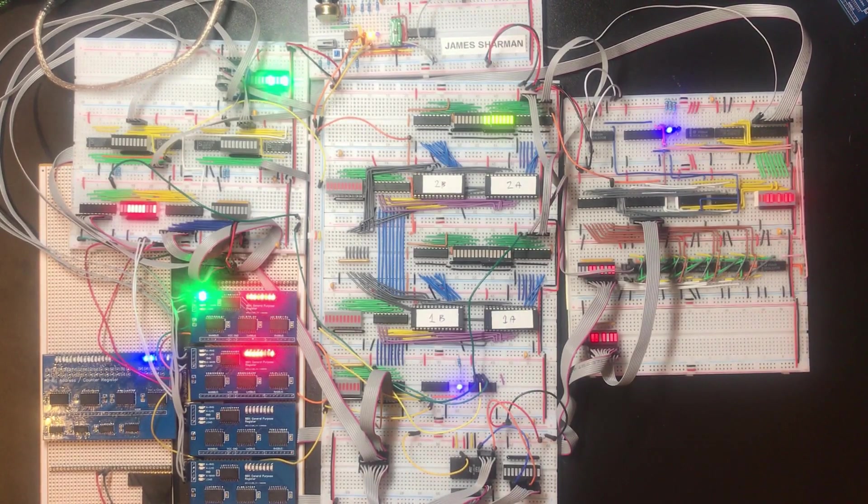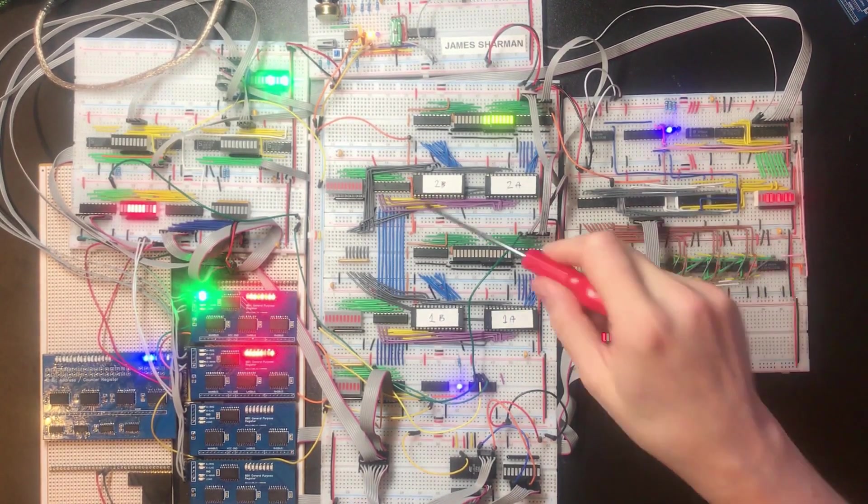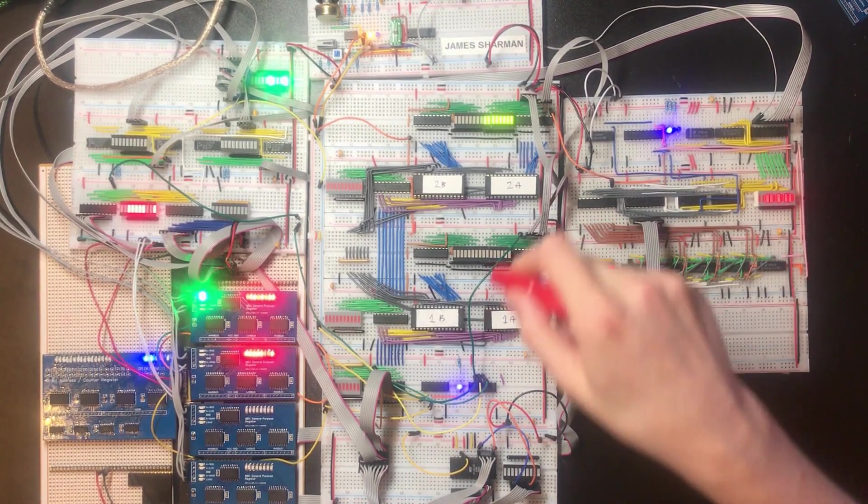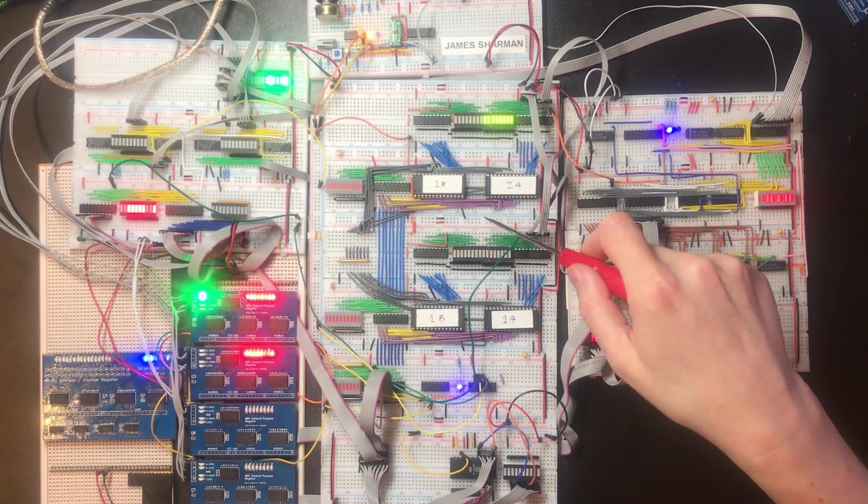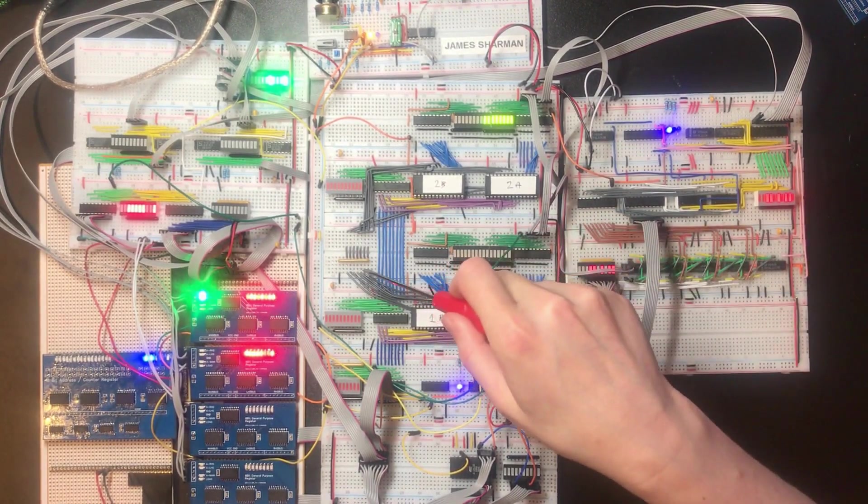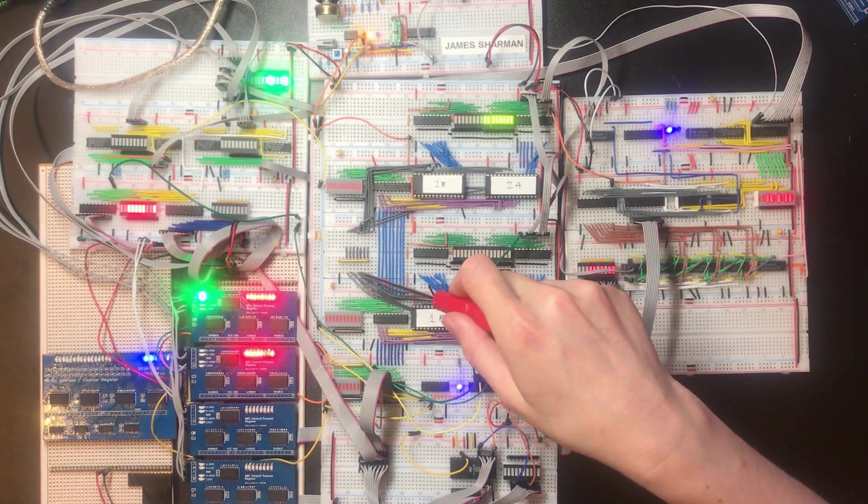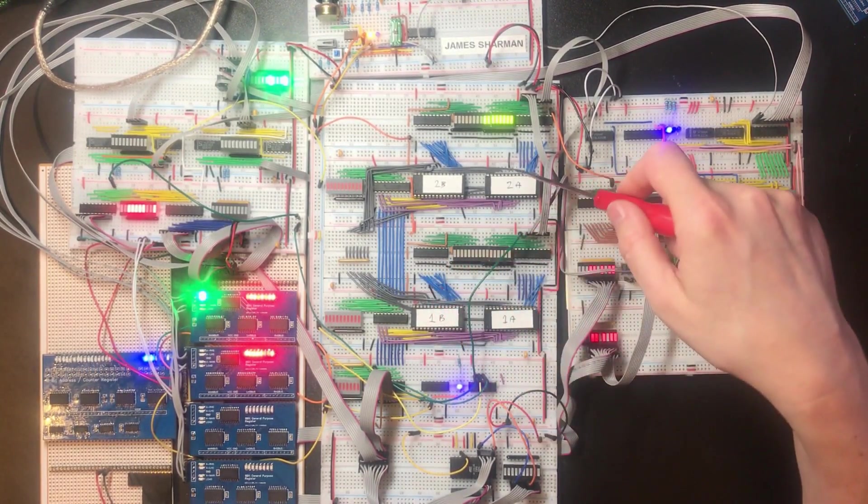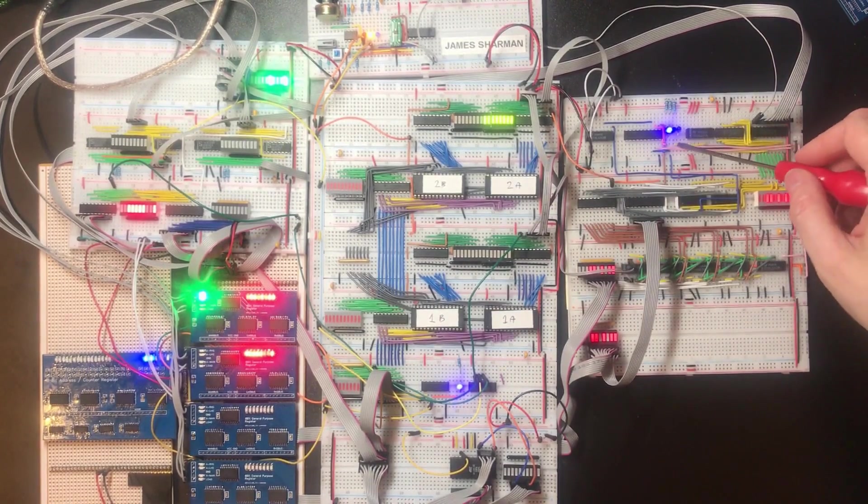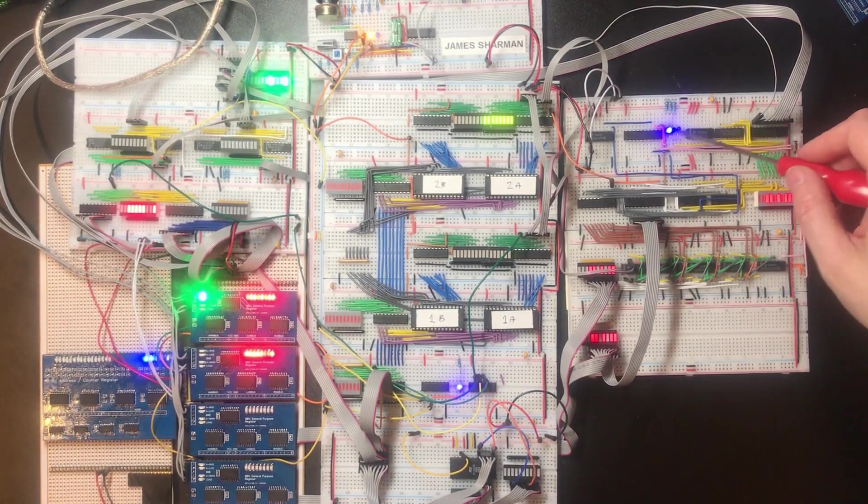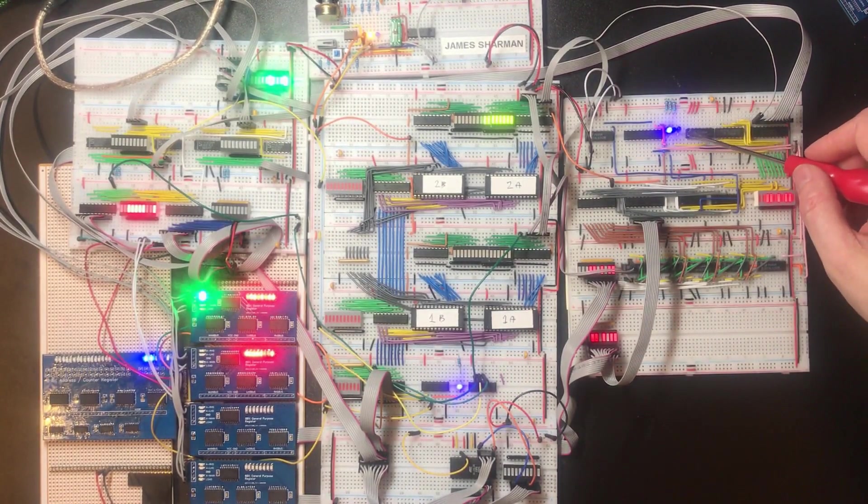Hi and welcome back. So in the last video we added a whole bunch of control outputs and a number of additional control inputs to the pipeline.